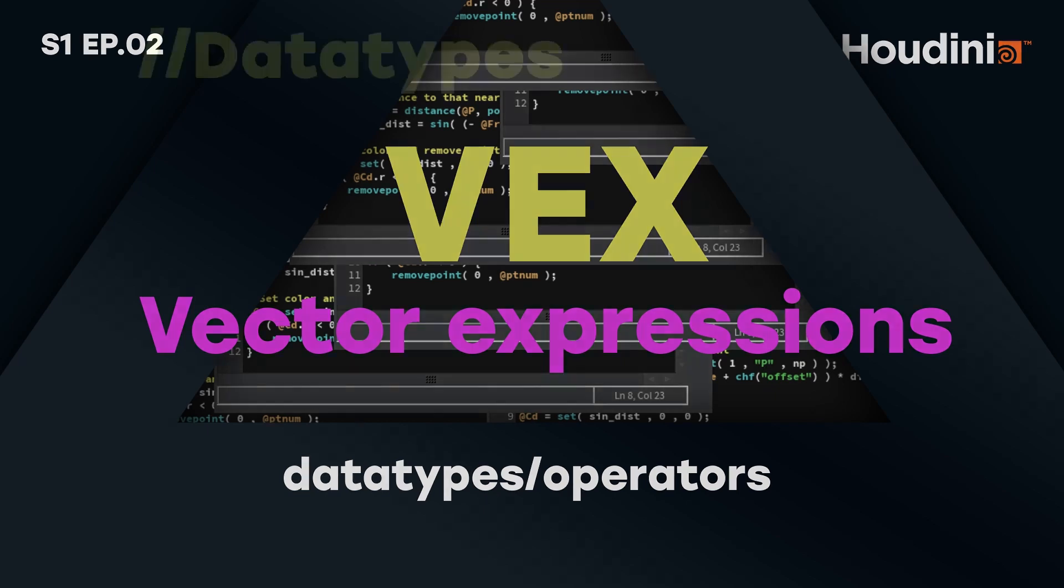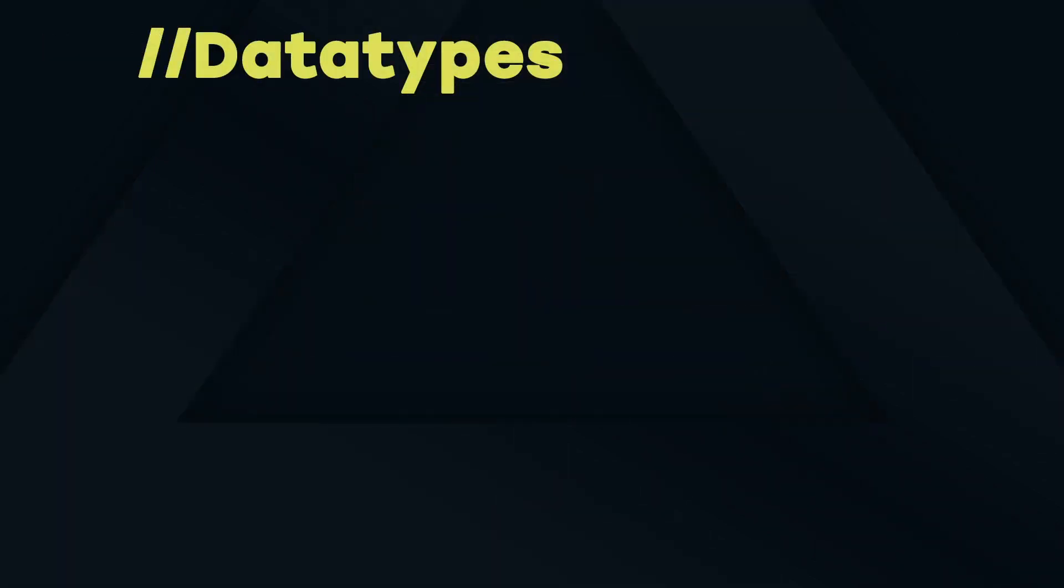Welcome to episode 2 of this Houdini VEX series. Let's talk about datatypes and operators. In programming in general, a datatype is a classification that specifies which type of value a variable has.